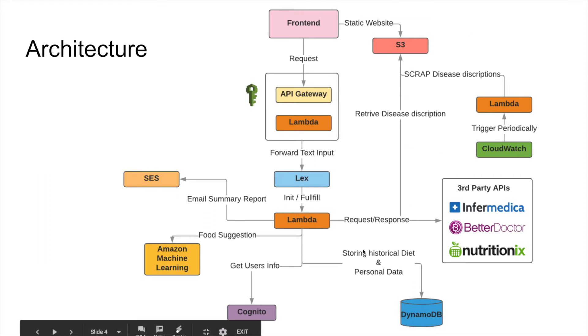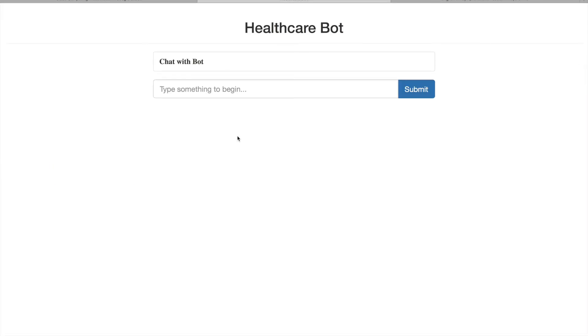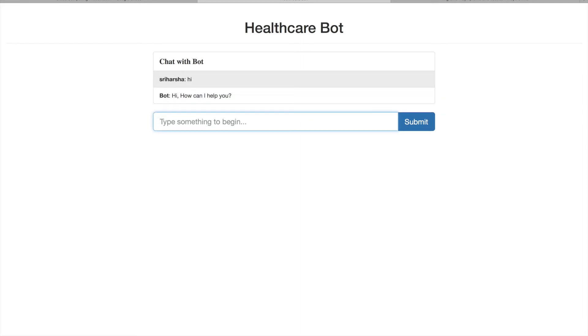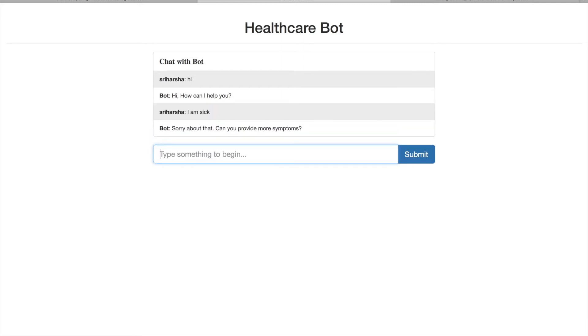Additionally, to get disease descriptions, a CloudWatch trigger fires a Lambda function that scrapes the Mayo Clinic website and retrieves detailed disease descriptions. That's the high-level architecture. Now I'll show you a demo of the whole flow. Here is the bot — let's begin interacting with it. I type 'Hi' and it says 'How can I help you?' I can say 'I'm sick' and it asks for more symptoms.